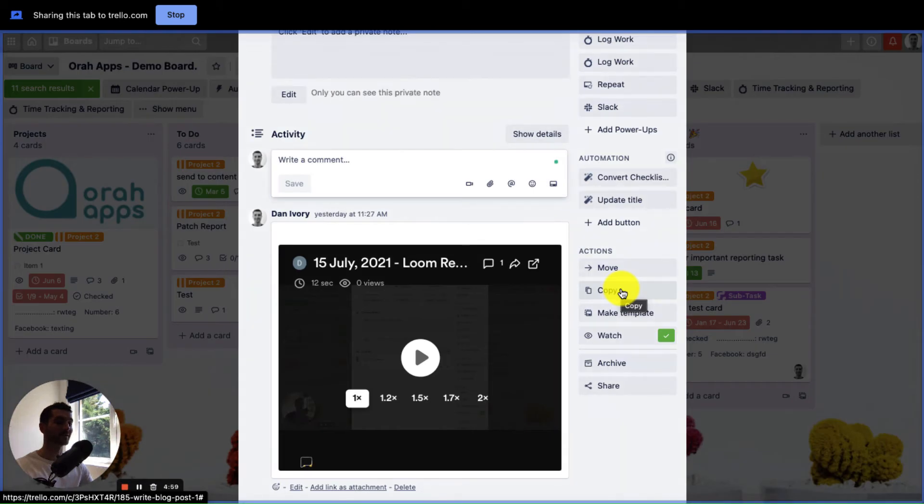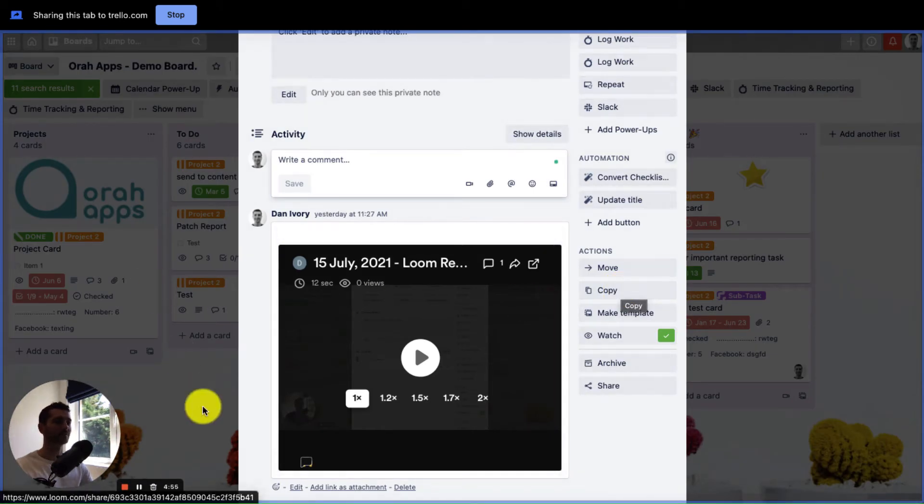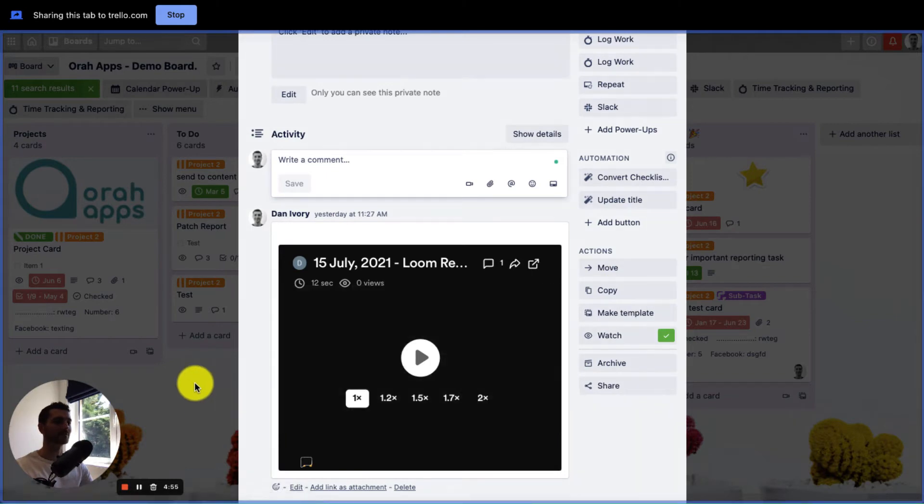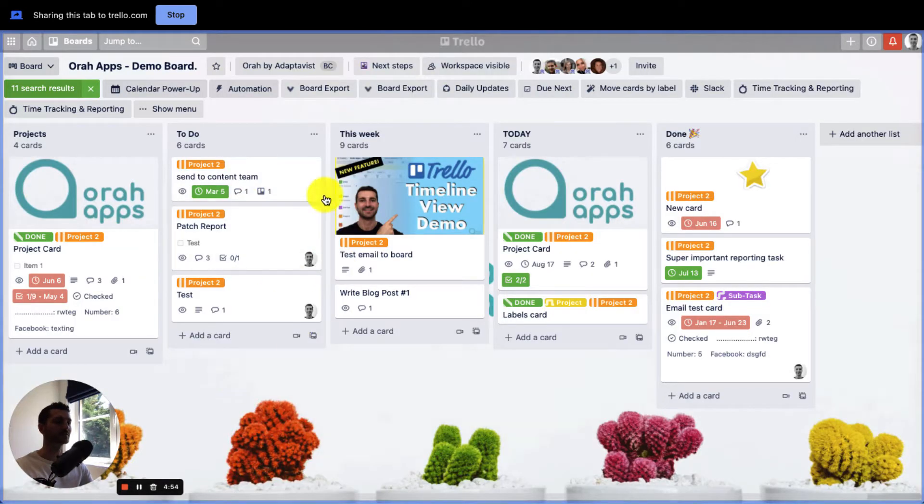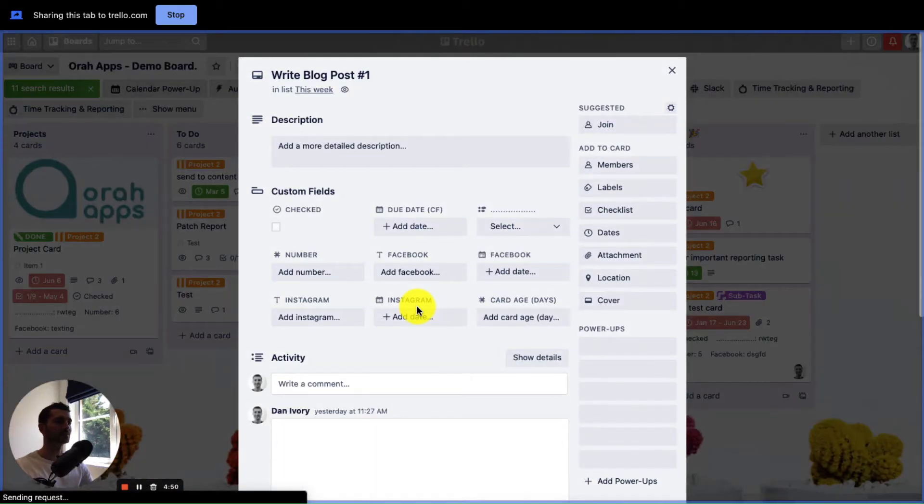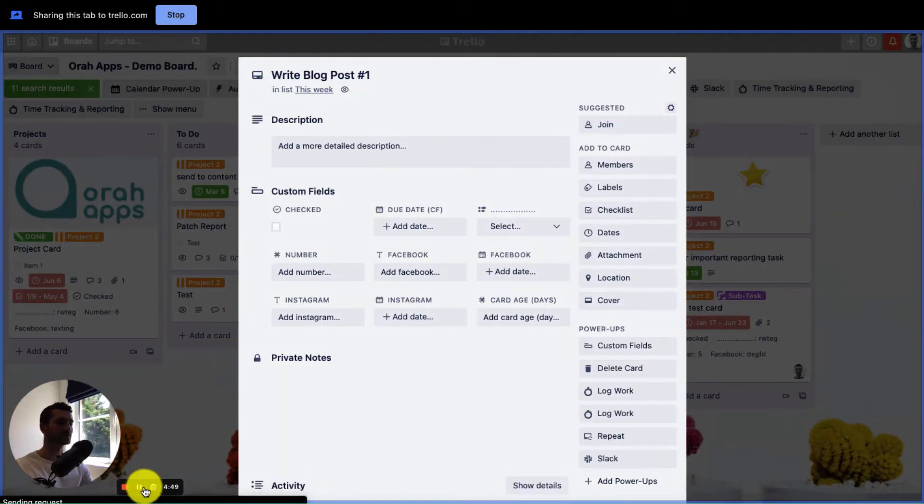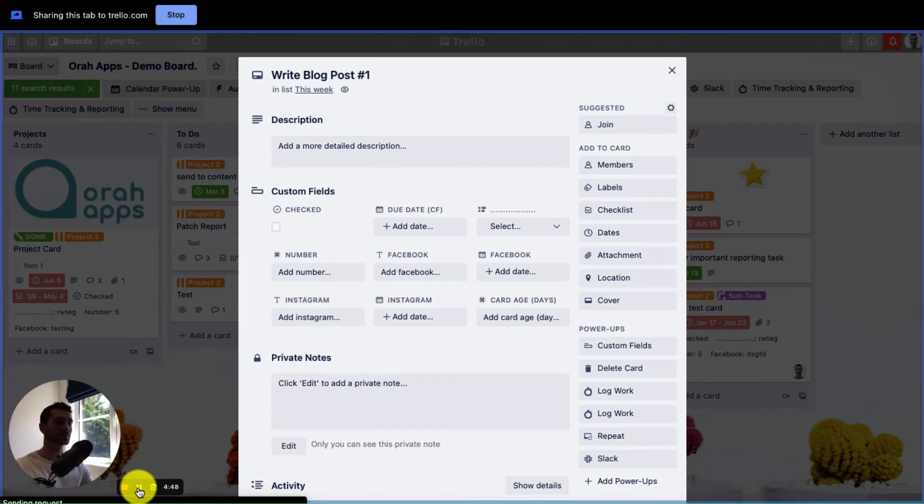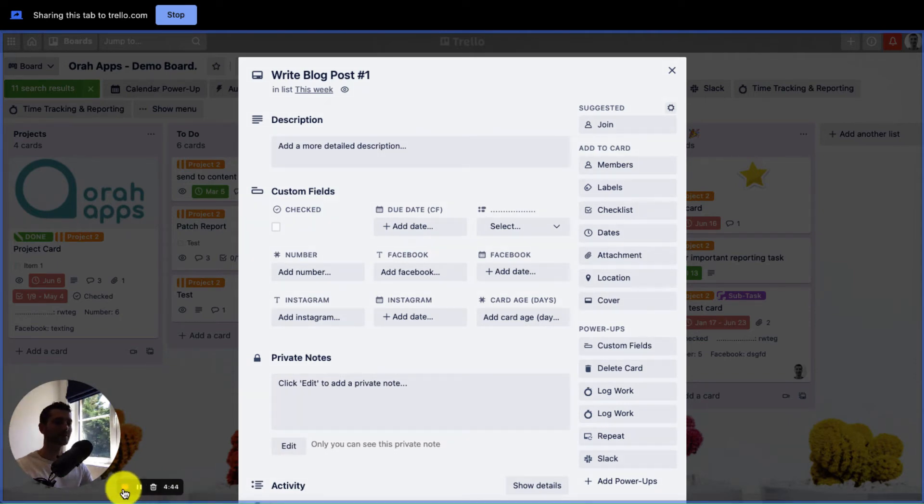So now we are recording on Loom. So this would be me kind of doing a screen recording and showing my colleague how to do something or asking them a question about something. And then once you're finished, you just use these controls down in the bottom left. You could also pause it, which is quite helpful if you want to do that, but yeah, otherwise just press stop.